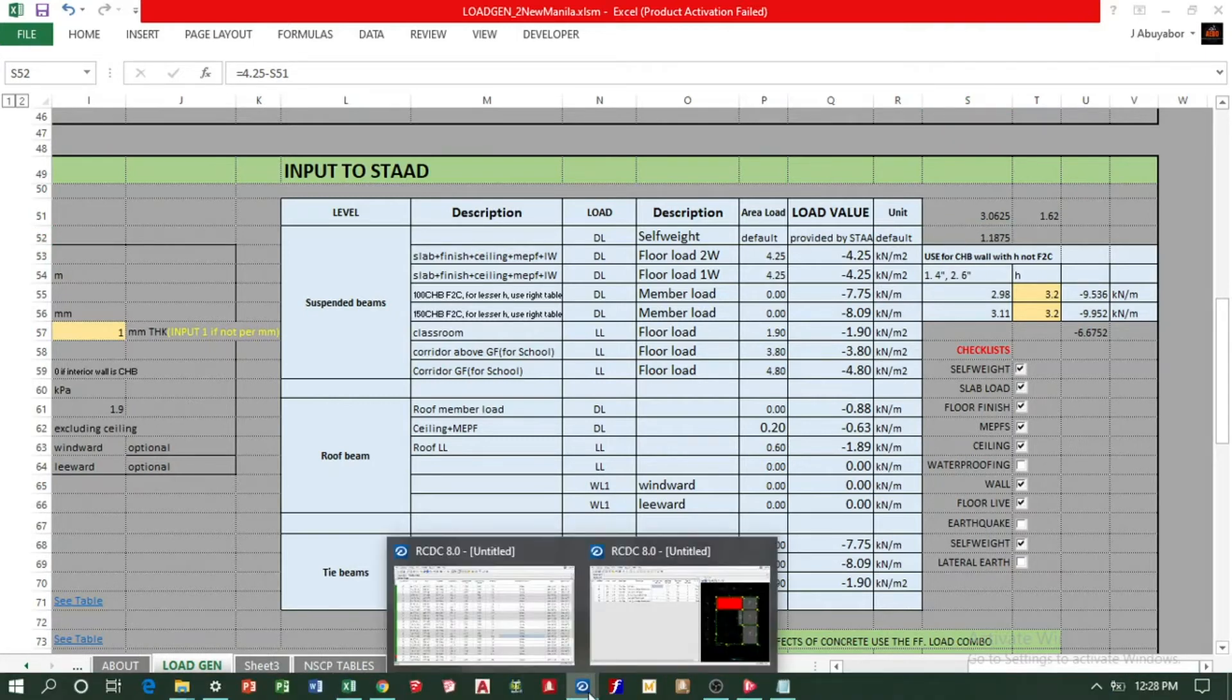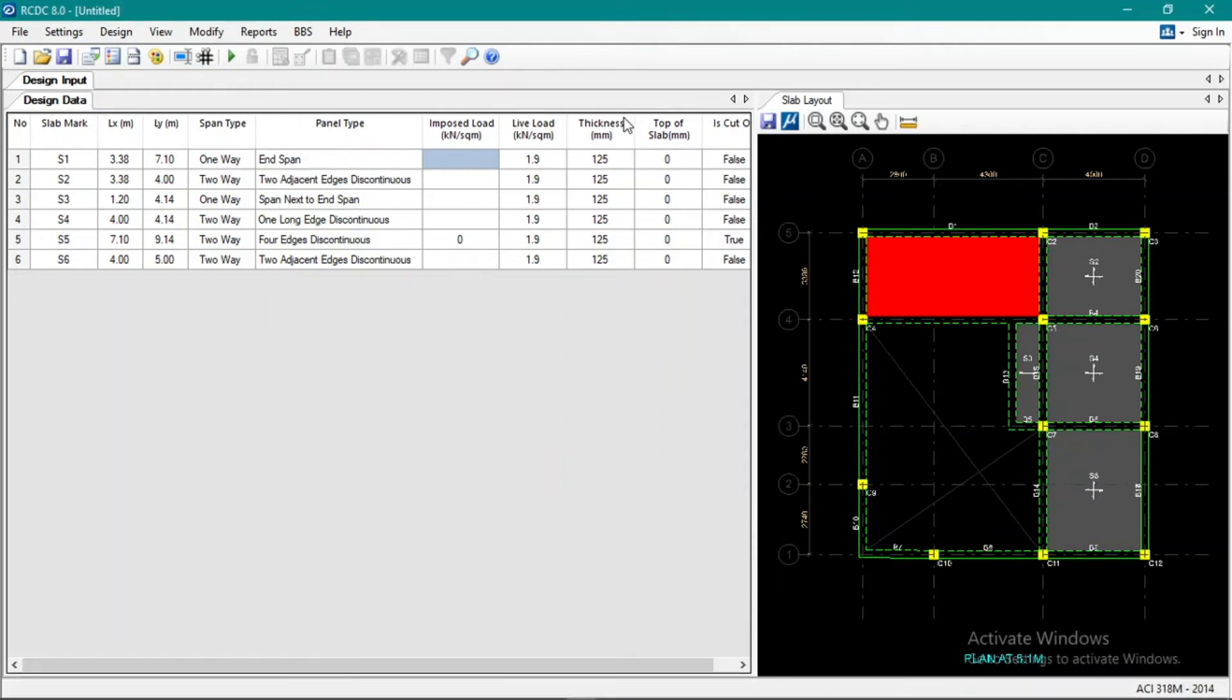Yeah, so that's the area load or weight of the slab. We'll just deduct that to get the imposed load. So what happens is 4.25 less 3.06 equals... So the imposed load on the slab, meaning the load of floor finish, load of ceiling, MEPF, etc., and those dead loads, excluding the self-weight of the slab, is 1.19 kilopascals. Per square meter, so 1.19.